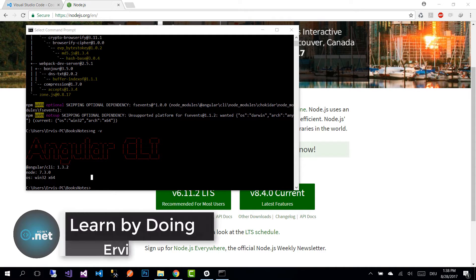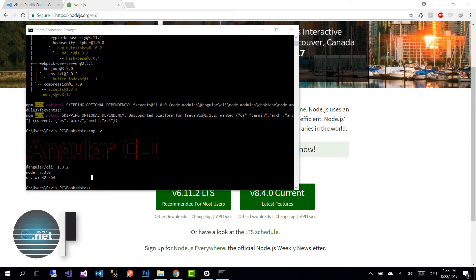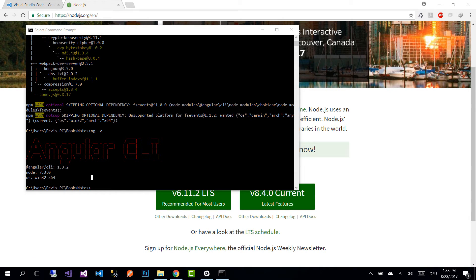Hi guys and welcome to part 2 of Angular with Firebase application tutorials. On the last part we installed all the necessary tools needed to build the application, and on this part we are going to create our application using the Angular CLI and go through the application structure.